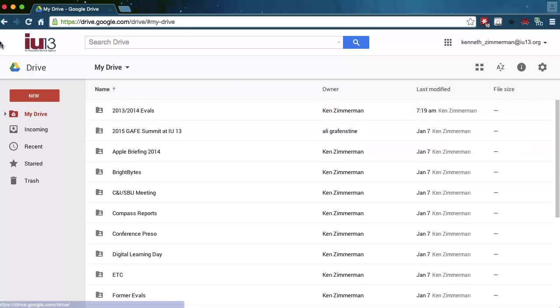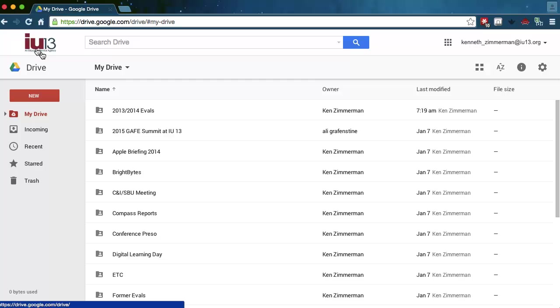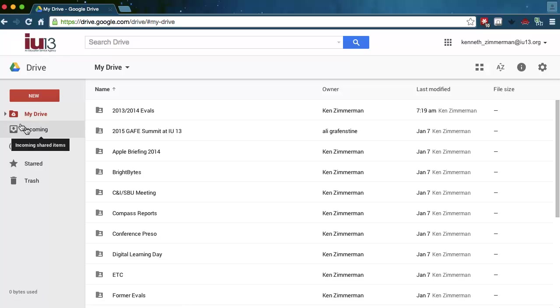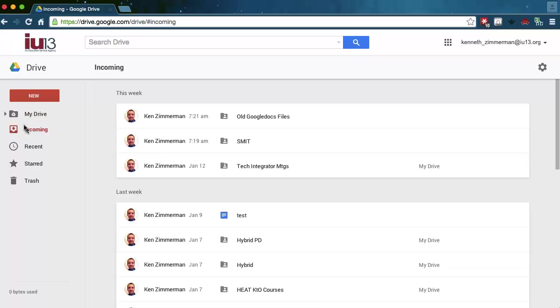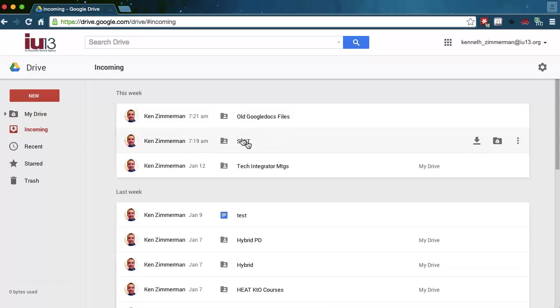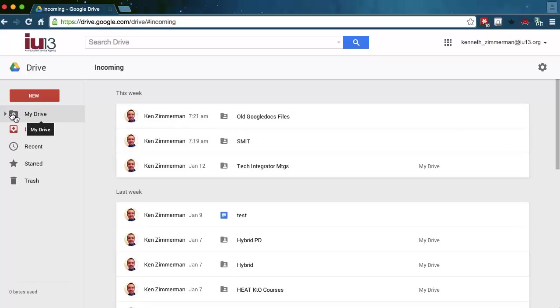Here I see that I'm on the IU13 account because the IU13 logo shows up there. Now, this is what I want to do. I want to click on Incoming. Incoming will show me everything that I have shared just recently. So notice these files came in here, these folders that just came in. In order to add them to my Drive, to get them into my Google Apps, yes, I've shared them.